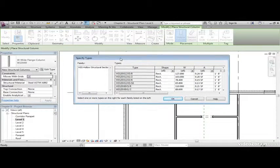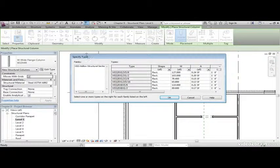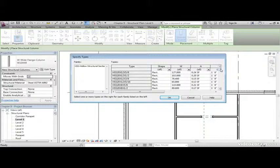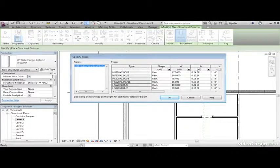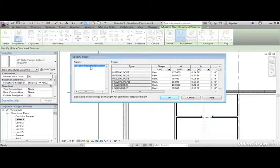Let's grab an HSS hollow structure section. The way columns load is their types are in the dialog first. That way, if you load one family, you're not loading every single type of that family.